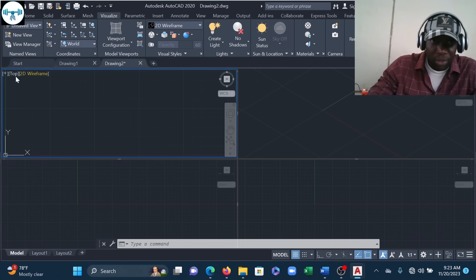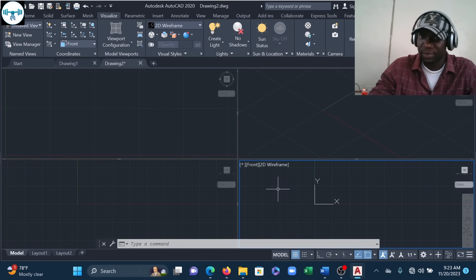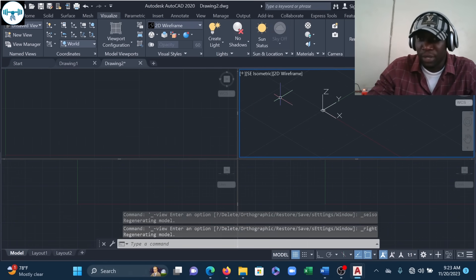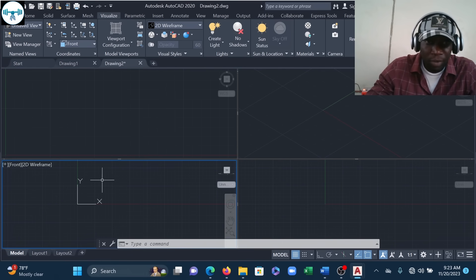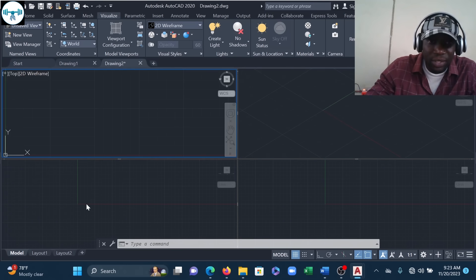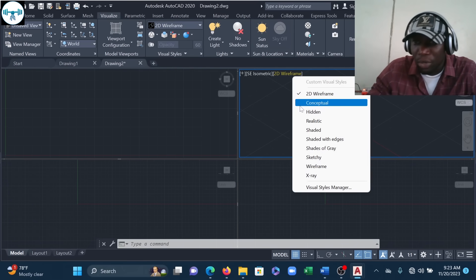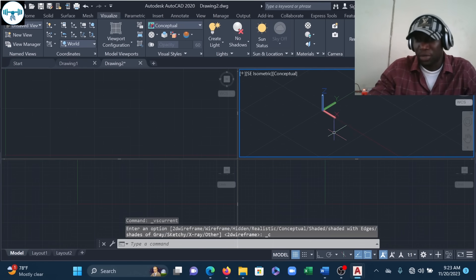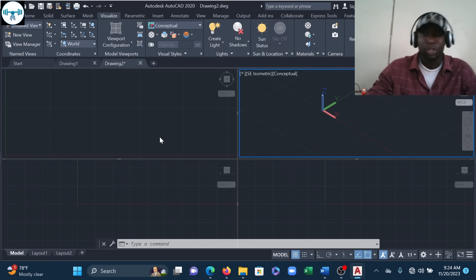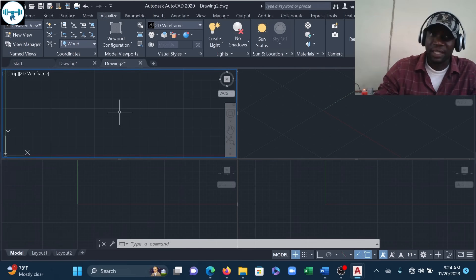So in summary: this viewport shows the Top view, this one the Front view, this one the Right view, and the last one the Southeast Isometric. The first three will display in 2D Wireframe. For the isometric viewport, I want a more realistic look, so I'll change its visual style to Conceptual, giving it a solid feel.